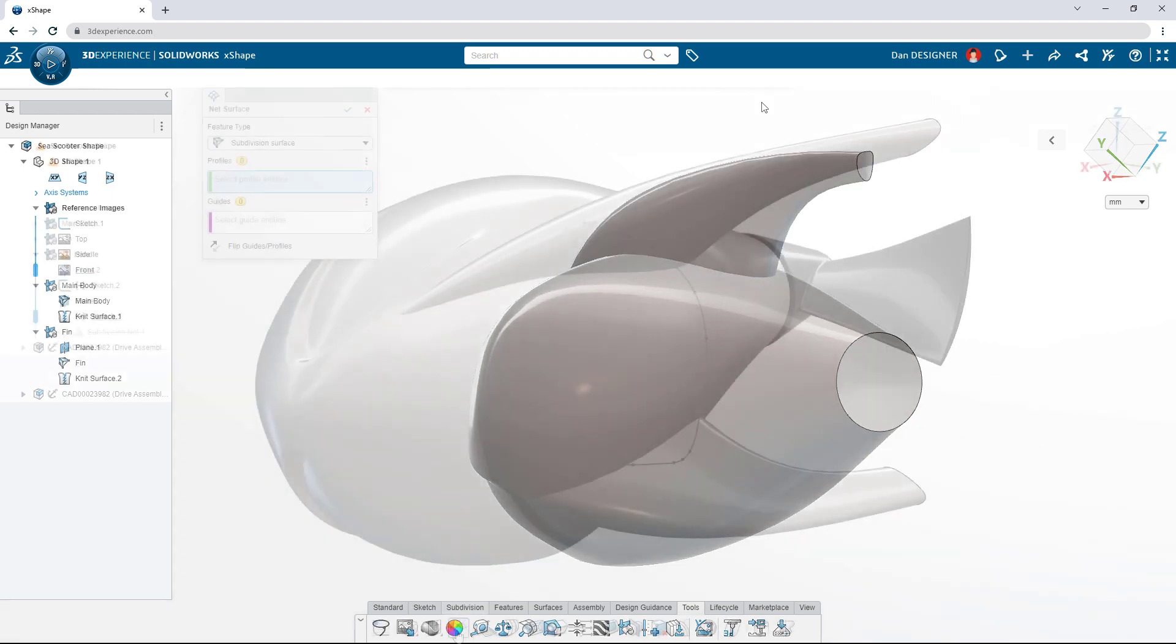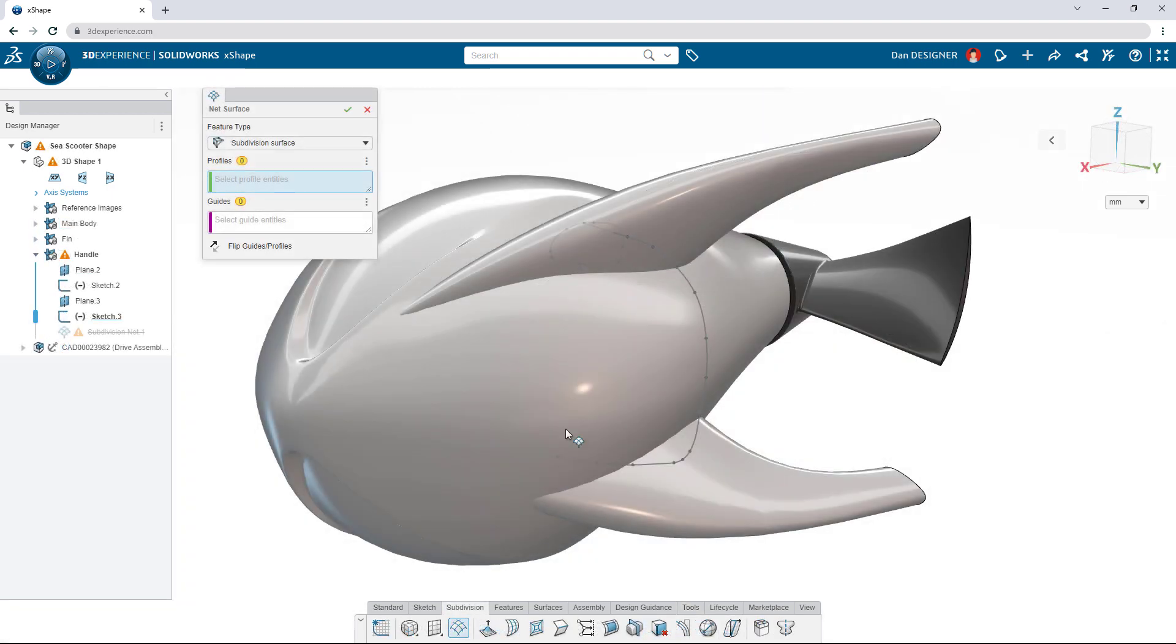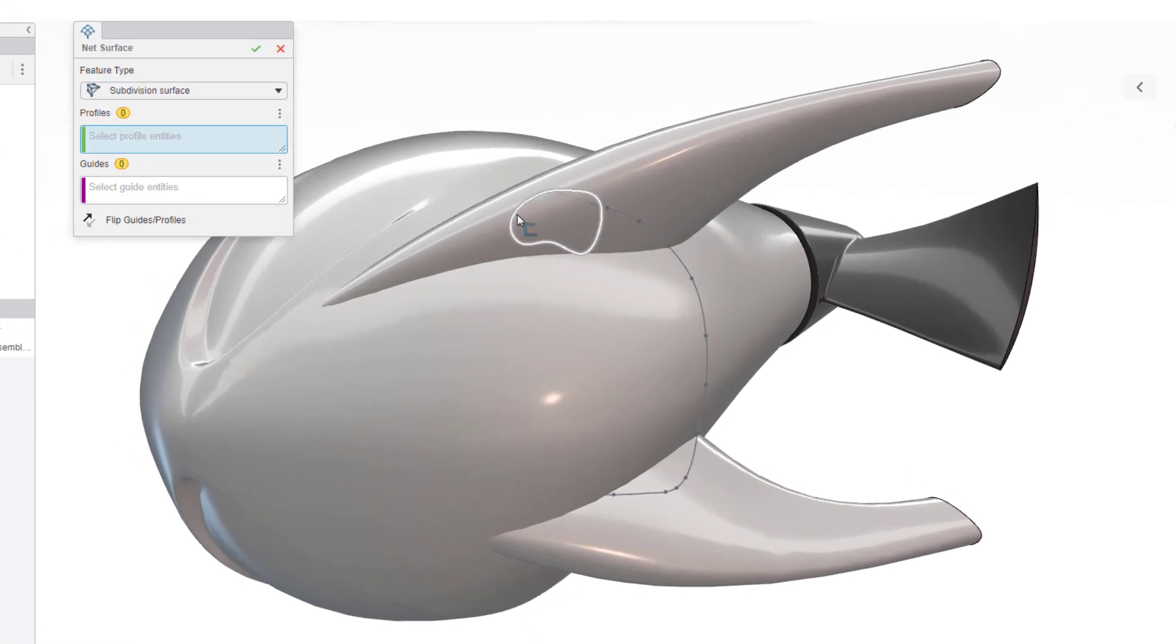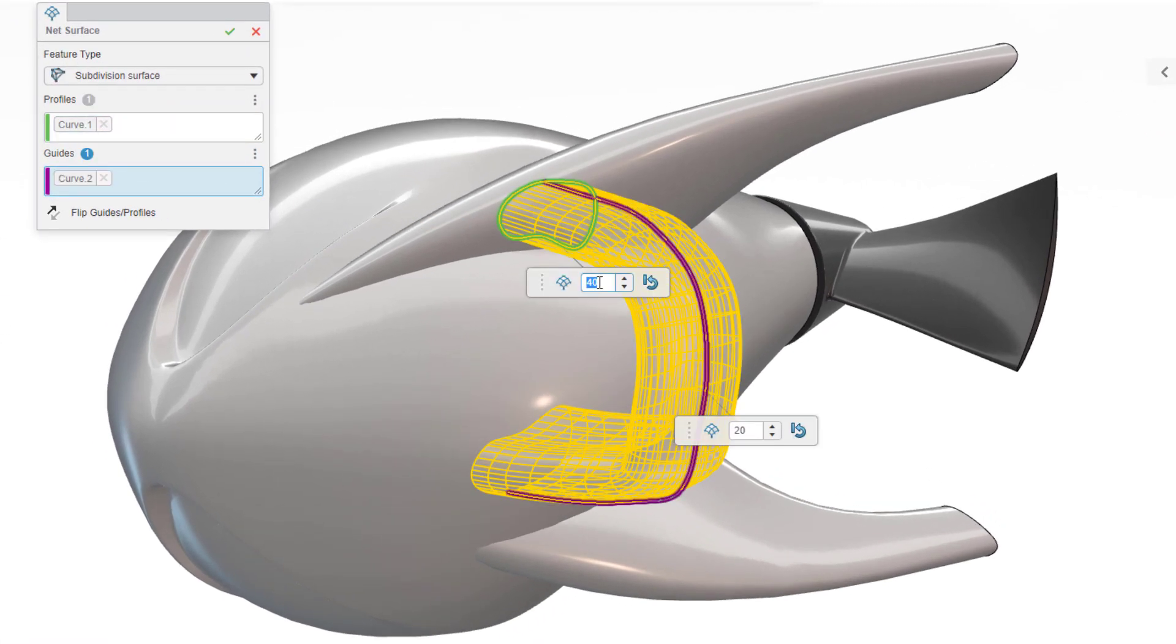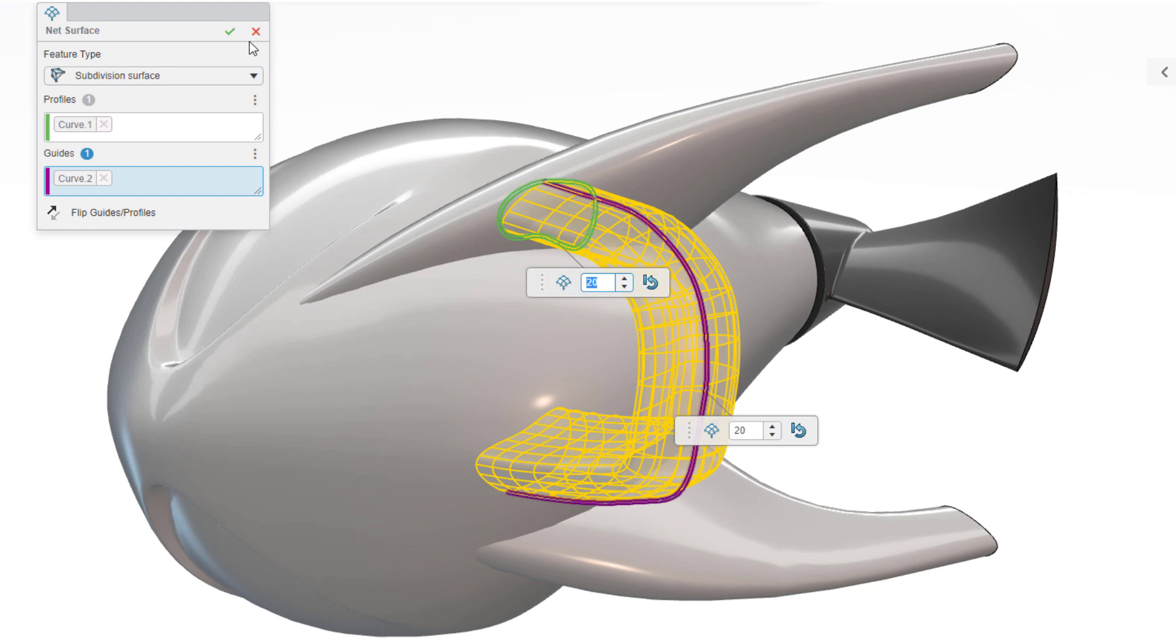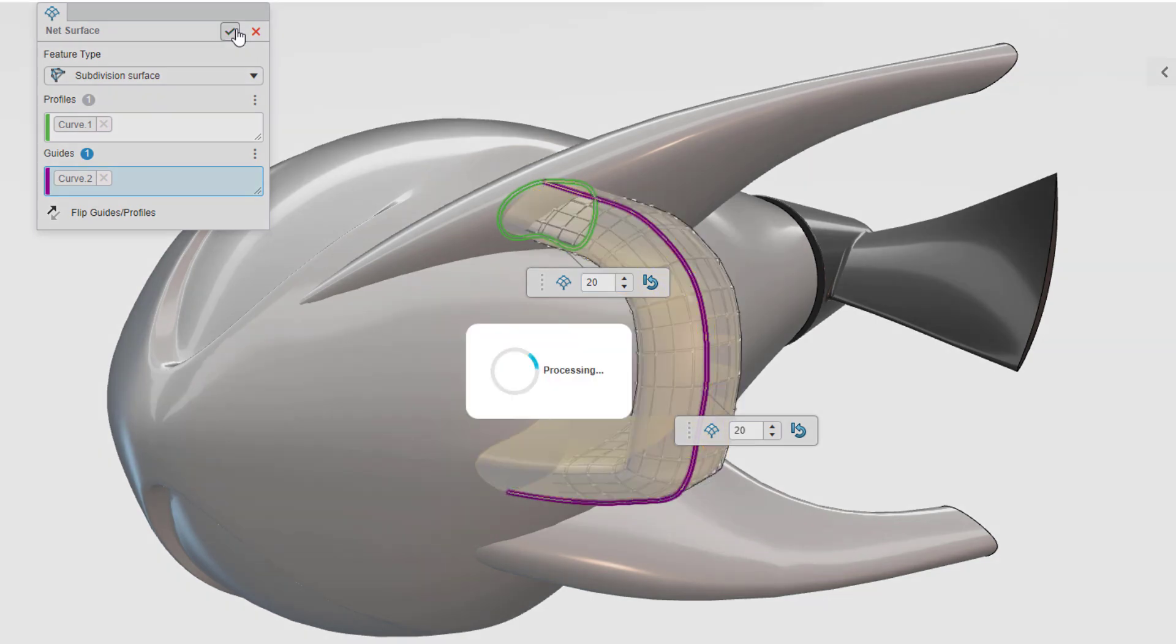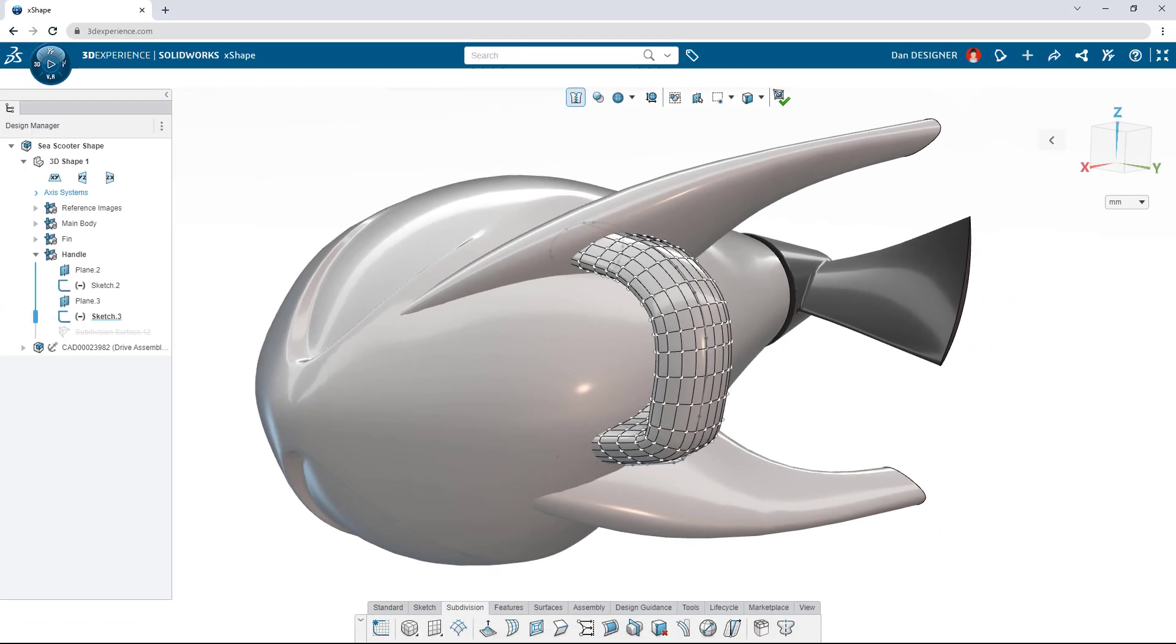The net surface command is perfect for creating sub-D surfaces based on sketches and curves already set up in the model. Parameters of the new surface can be adjusted before sculpting it into shape.